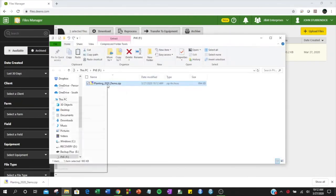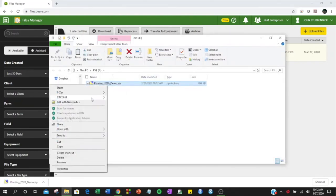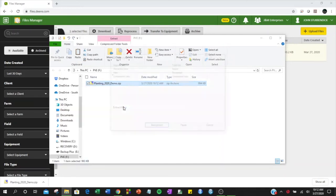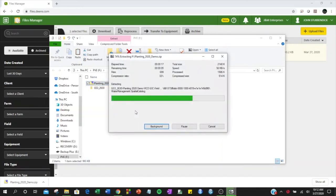You will need to unzip this file. Once your file is unzipped, you will be able to load it into the monitor.